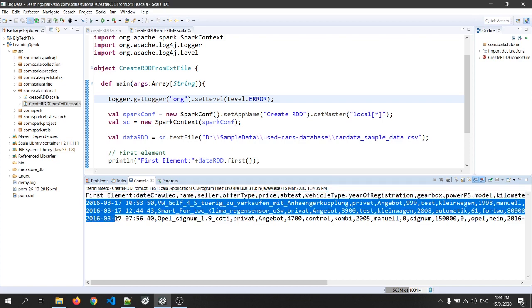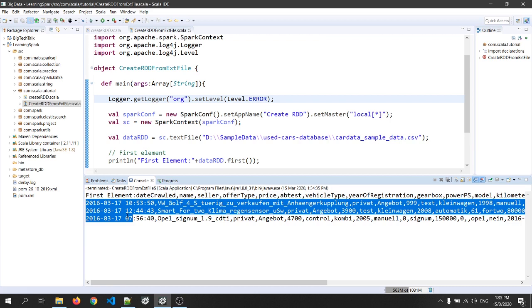So friends, in today's video we have learned how to create RDD from an external data source and applied filter conditions on RDD. If you have any questions, let me know in the comment section. Do hit the like button and subscribe for more such videos. Thank you.